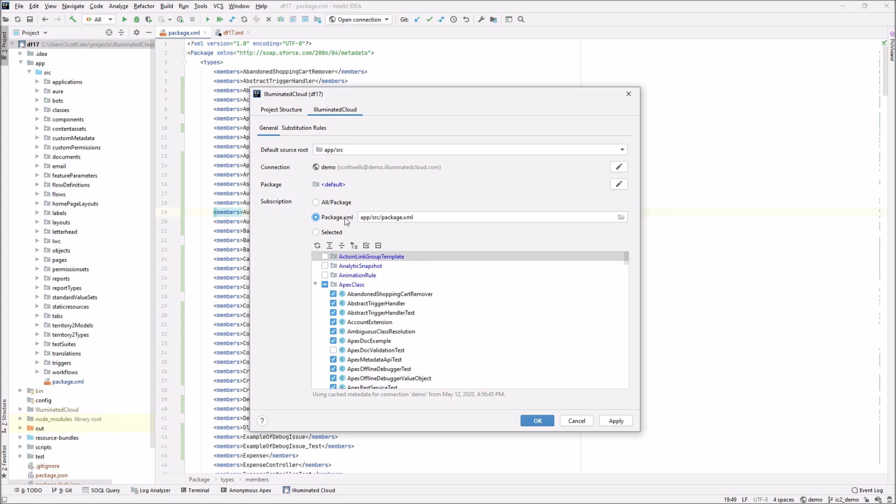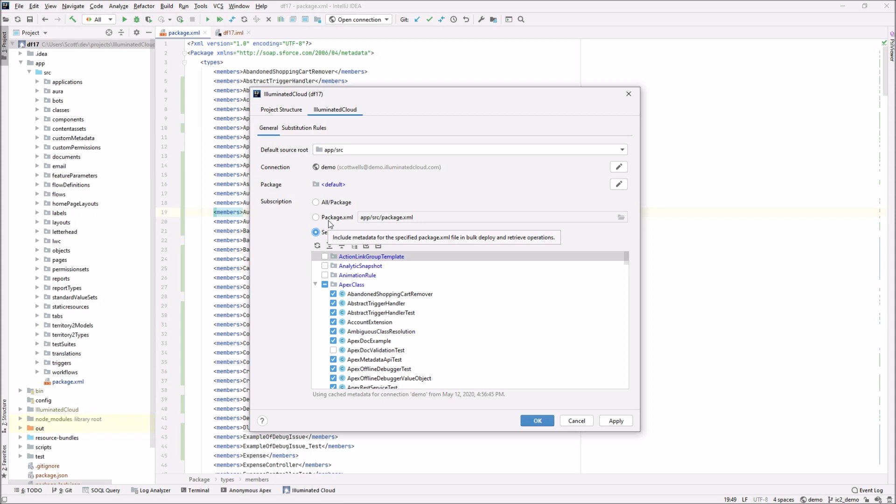But most people are either going to be using a package XML file, especially if they're using that file in tools outside of illuminated clouds, CICD systems, command line builds, things like that, or a selected metadata subscription. The WYSIWYG editor, the point-and-click editor, has traditionally only been allowed for selected metadata subscriptions. But the first thing I want to show is that it actually now works for package XML-based subscriptions.